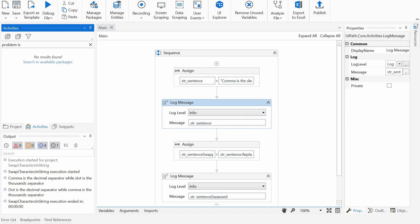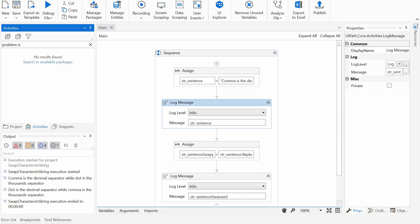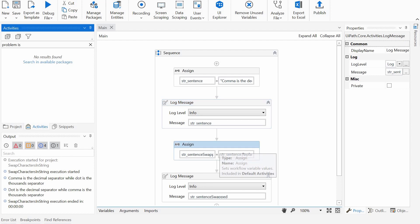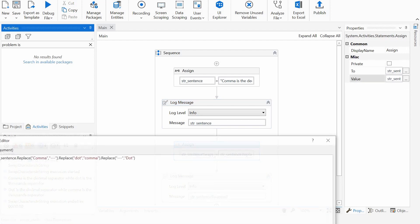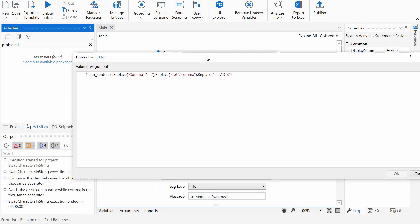We just show the message on the output, and then we have a new string, or we could have the same string. In this case, string sentence swapped, and we will actually use replace for this multiple times. To be more exact, three times.